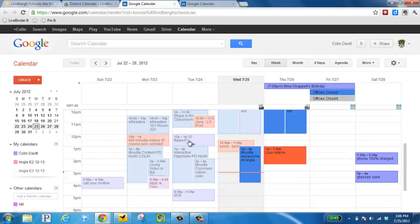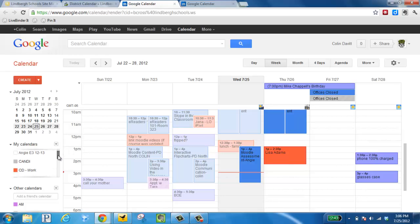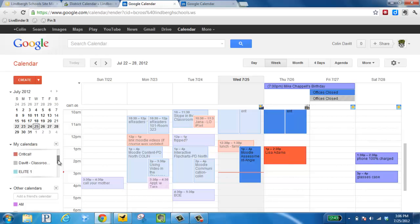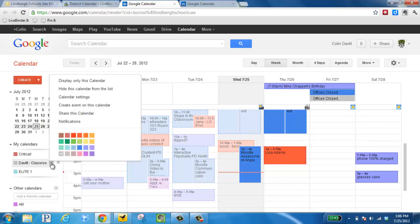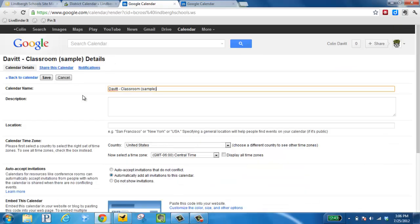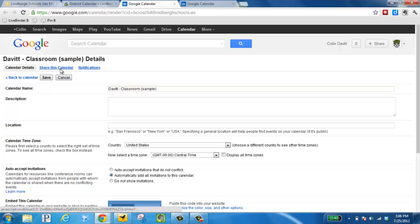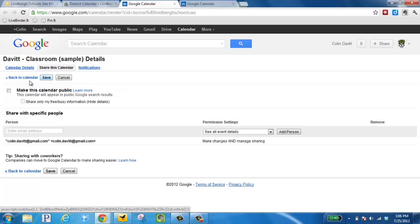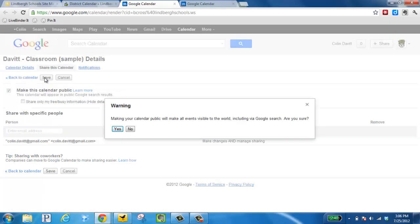Next, I want to make sure over here that my classroom calendar is also public. So if I go here, here's my classroom calendar, downward facing arrow, calendar settings, share this calendar. Make this calendar public, save, and it's going to give me a warning. And yes, I do want it public.